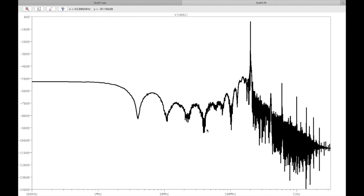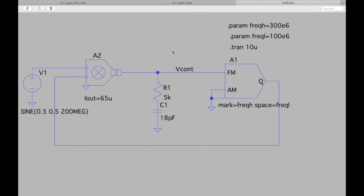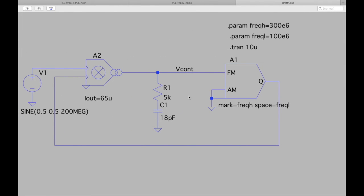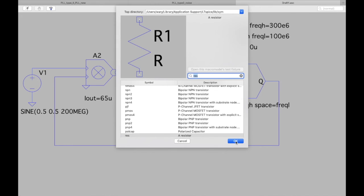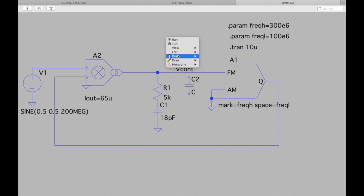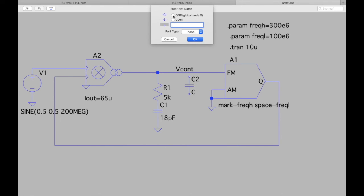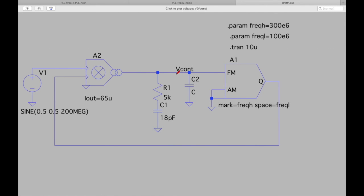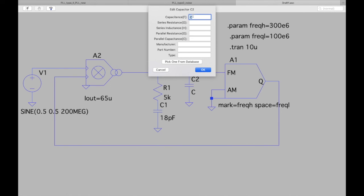There is still a jump in the control voltage which we want to avoid, as it causes jitter. To reduce this, we can add a small capacitor in parallel with the resistor. Start with maybe 2 pF.